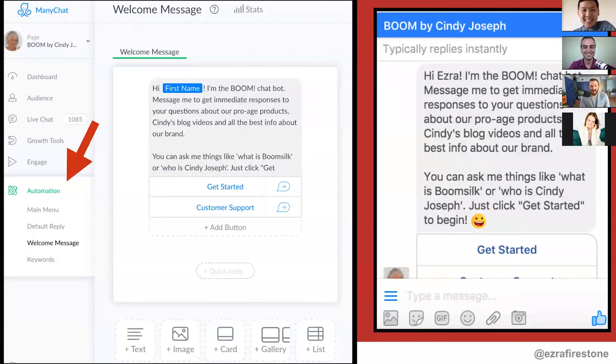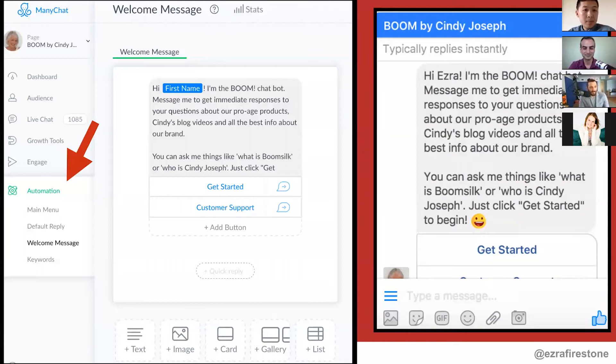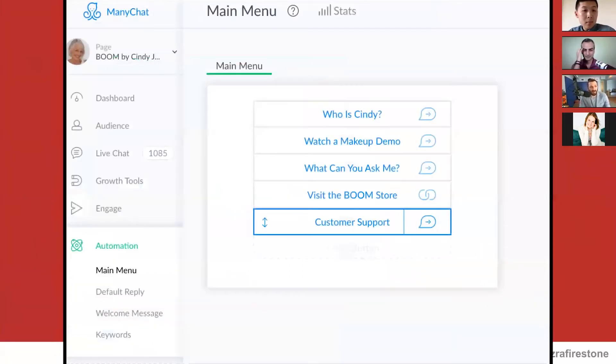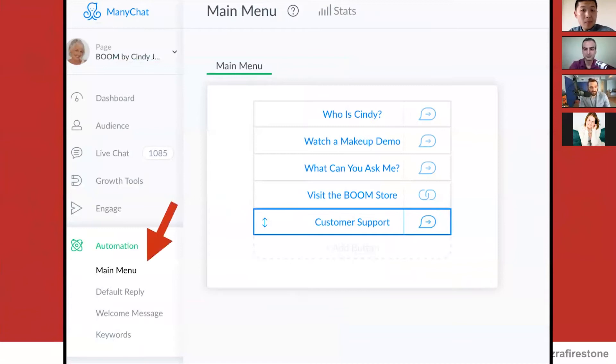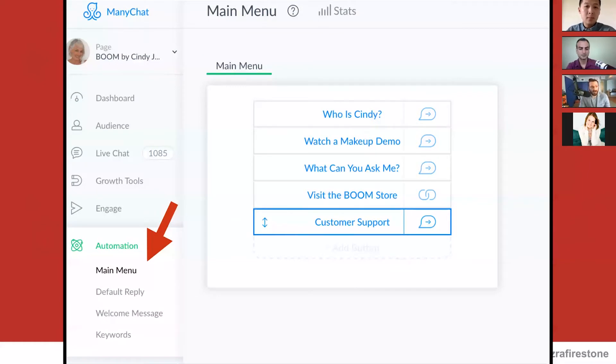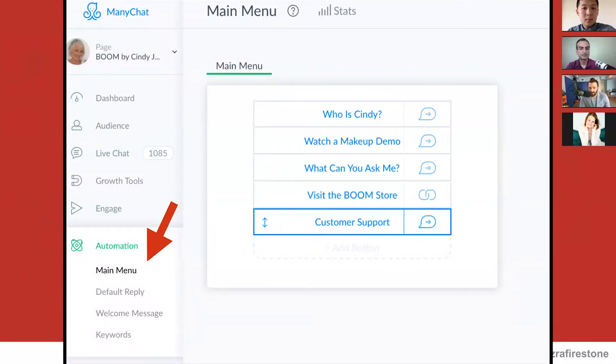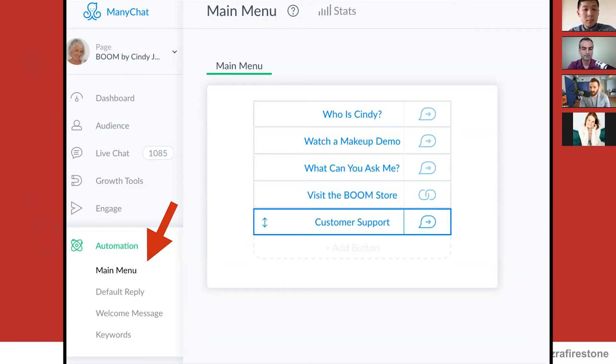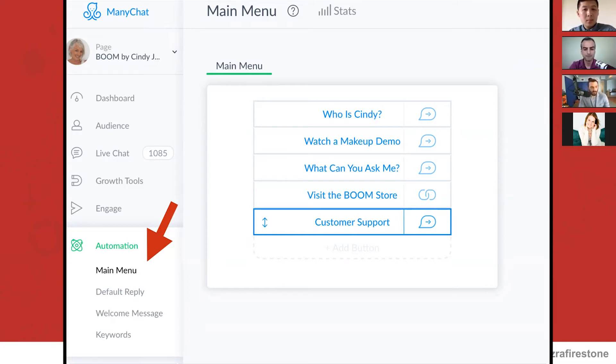So basically what happens is under automation in ManyChat, you click on welcome message, which is this little button here. They then give you the ability to build out what's called a main menu through this thing. And you can set up these communications. So we have who is Cindy, which then goes to a communication that I'm about to show you. Do you want to watch a makeup demo? What kinds of questions can you ask me? Do you want to visit our store? And then also go to customer support.